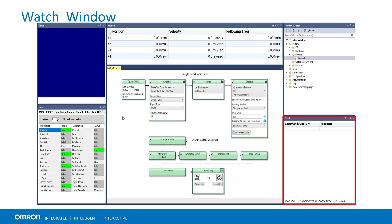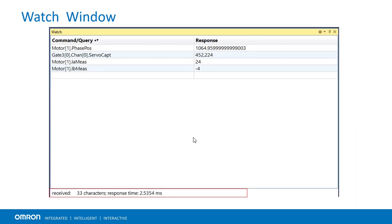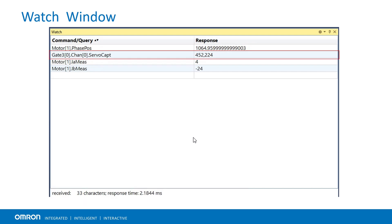The watch window is used to monitor global variables, raw data, structure elements or any valid expression at a specified update rate. For example, to monitor system response, motor structure elements or gate structure elements.